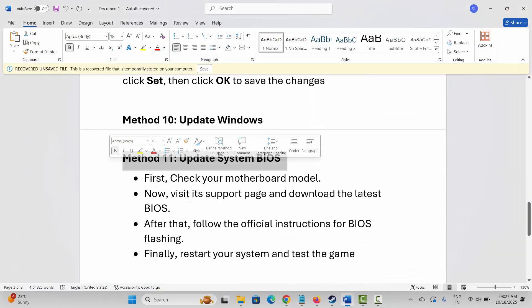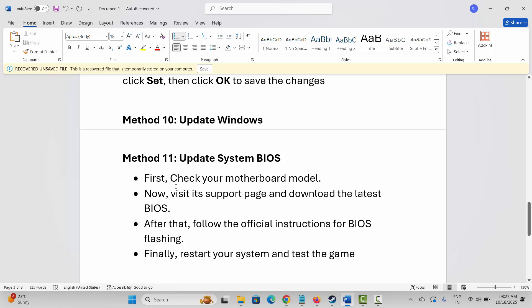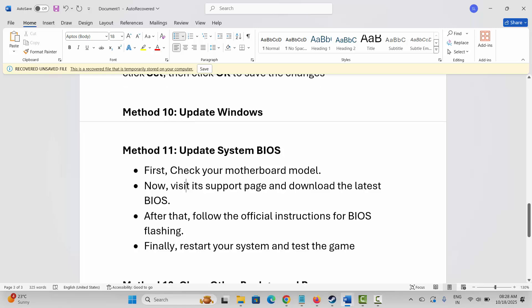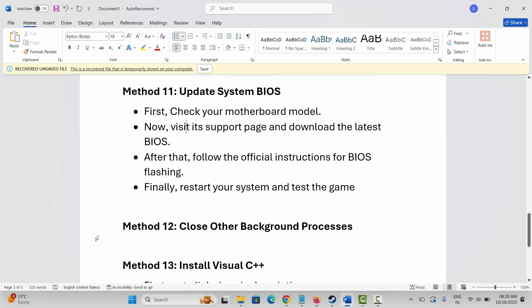Next is to update your system BIOS. Check your motherboard model, visit its support page, and download the latest BIOS update. Follow the official instructions for BIOS flashing, then restart your system and test whether the game is launching.